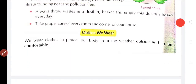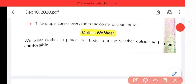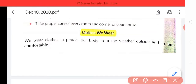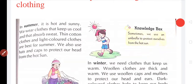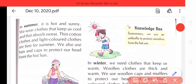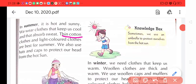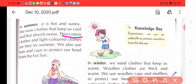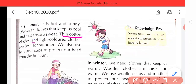Clothes. We wear clothes to protect our body from the weather outside and to be comfortable. Jo kapde hote hain, wo hamare body ko outside ke weather se protect karte hain aur ye kapde comfortable hone chahiye. In summer it is hot and sunny — garmiyon mein kaafi garam aur dhoop tez hoti hai. We wear clothes that keep us cool and absorb sweat — to humein aise kapde pehenne chahiye jo humein thanda rakhte hon aur hamare paseene ko sokhen. Thin cotton clothes and light colored clothes are best for summer — isliye garmiyon ke liye patale aur light colored cotton cloth uchit hote hain.